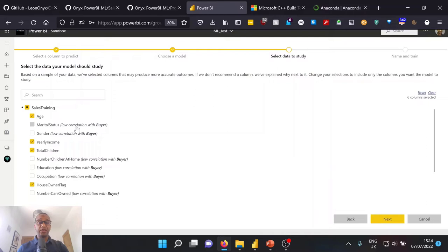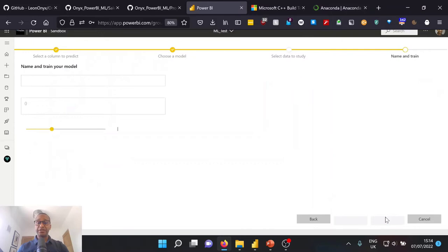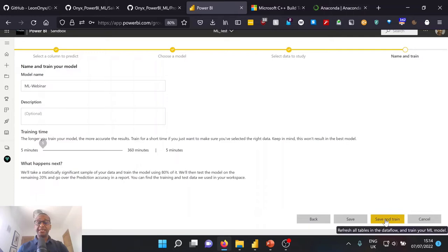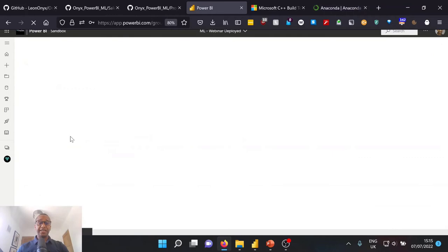And once we're happy, we can go ahead and select next before giving our model a name, ML, let's go for webinar and a description if needed and choosing the training time. Now, because we're going through this in a lightning session, I'm going to go ahead and set the training time to five minutes before selecting save and train. Once we've selected save and train, I'm going to go actually to a predetermined and deployed version of this rather than wait the allotted five minutes for the model to train.